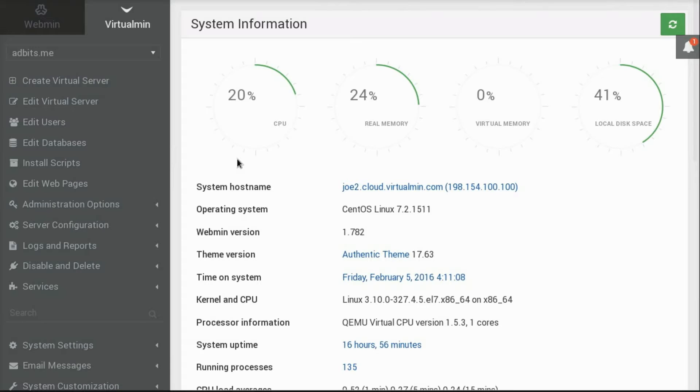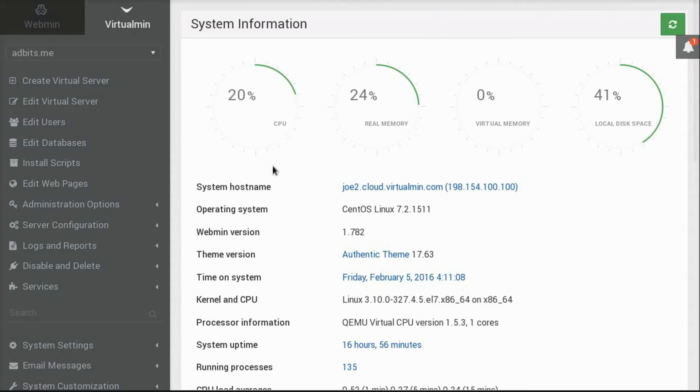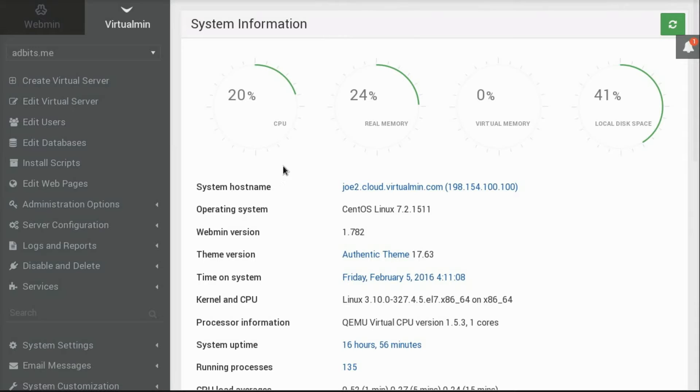First, I want to introduce you to the user interface of Virtualmin. When you log into Virtualmin as root or the administrative user of the system, you'll see something like this. Many of the elements you see, like color scheme, is customizable. The page on the right is the system information dashboard.